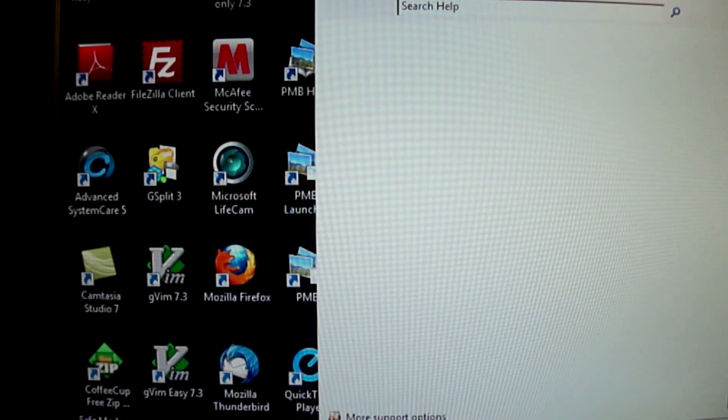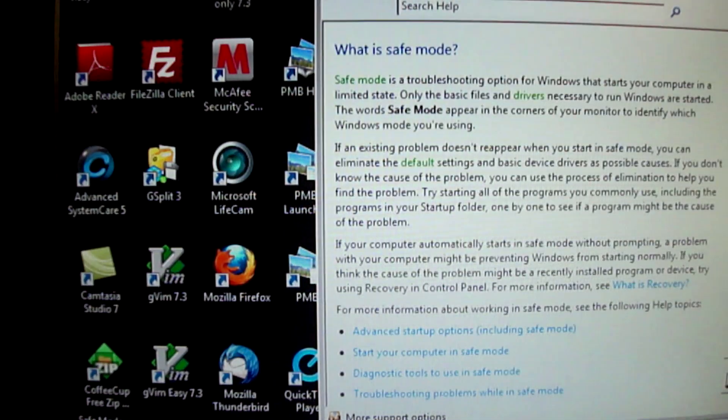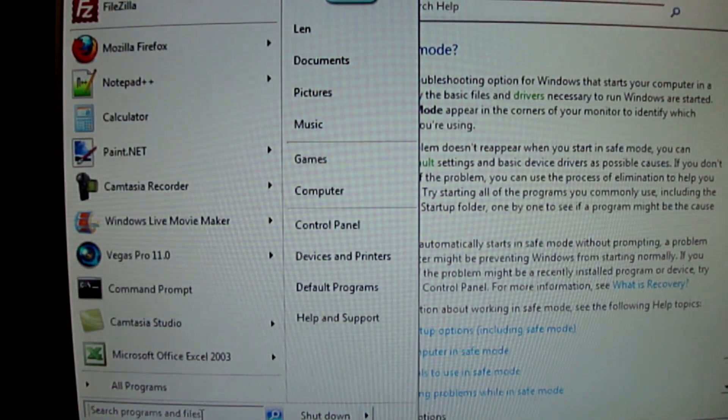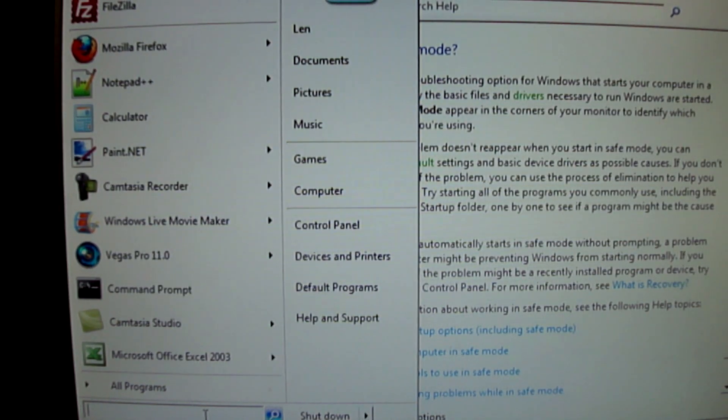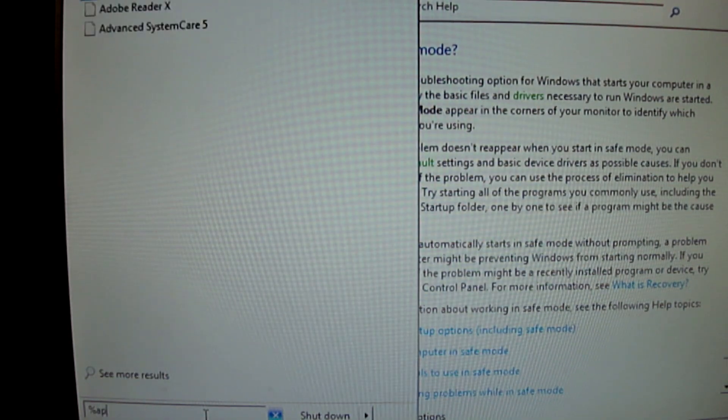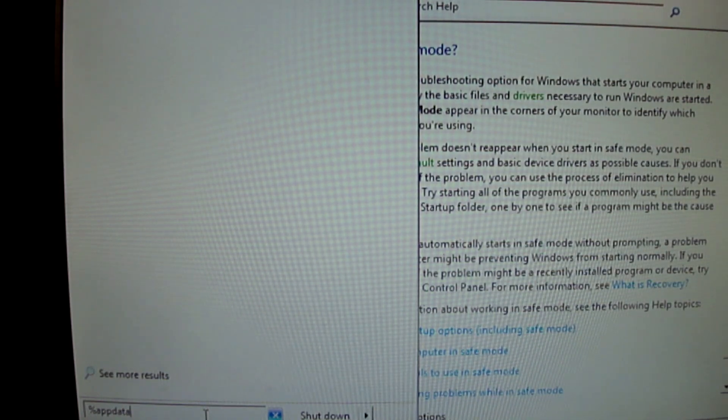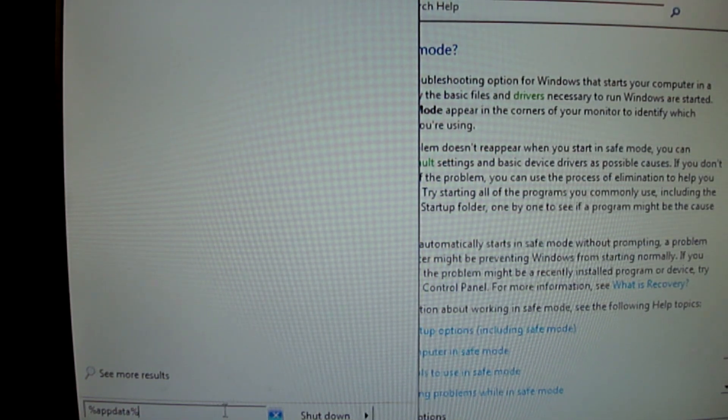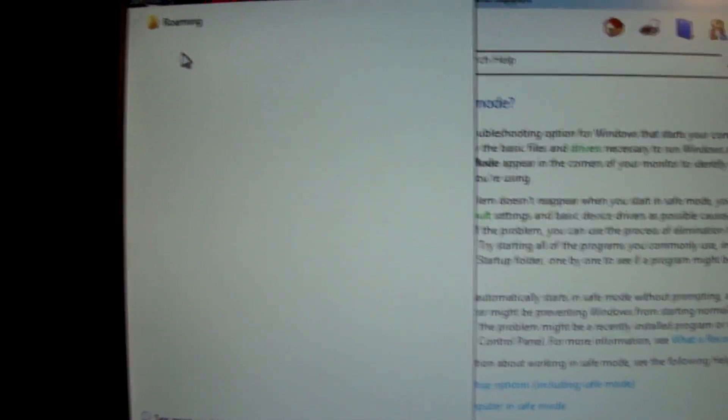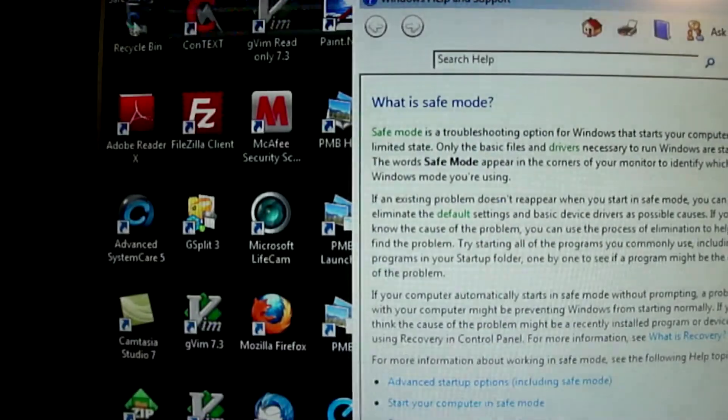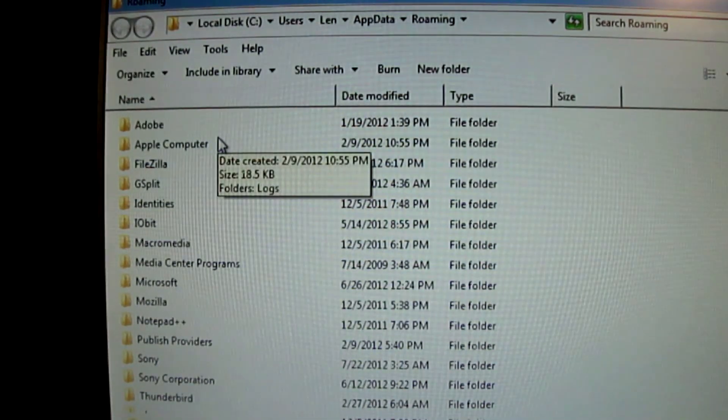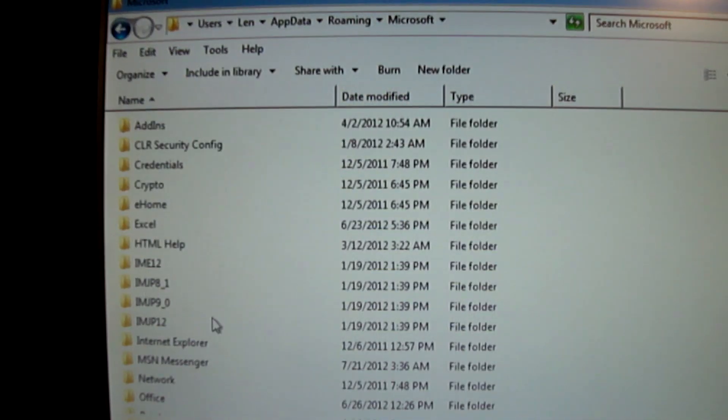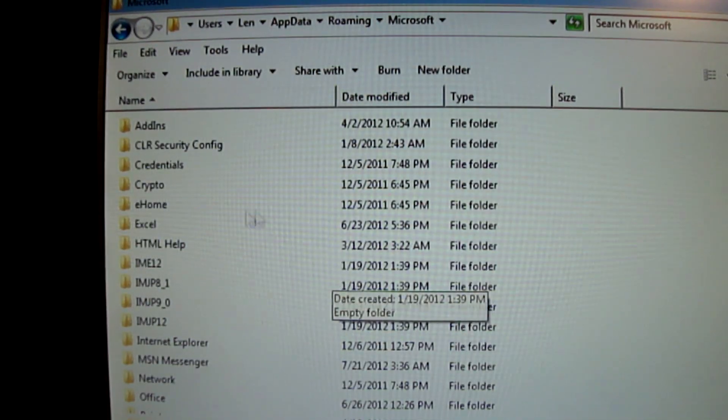So what we're going to do is we're going to go into the start menu like so. And we're going to type, get around this camera here, percent, app, data, and then another percent. It's going to say roaming. So when it does, let's see if I can get this in here. You just click on roaming. And then from roaming, you navigate to Microsoft. Microsoft. Let's see Windows.